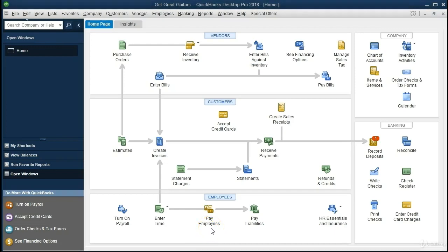Then we have Pay Employees, where we actually process the payroll. This happens depending on how often we pay employees — it could be weekly, bi-weekly, semi-monthly, or monthly. When we're ready to generate the checks, we select this icon and go through the process of recording salary-based or hourly employee time and generating the checks. Those checks generate the payment as well as any withholdings — taxes, 401k plans, health insurance, and so on.